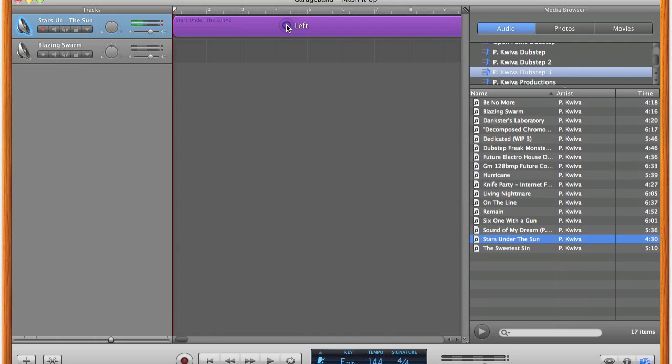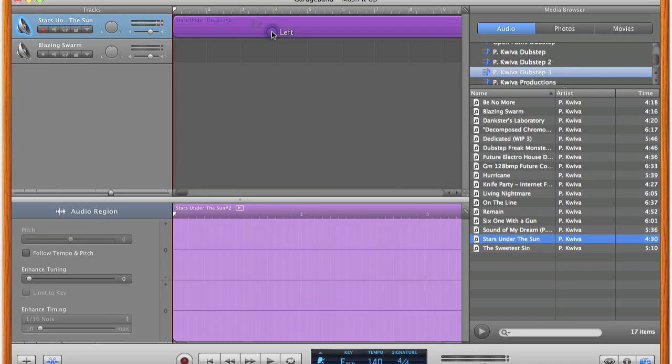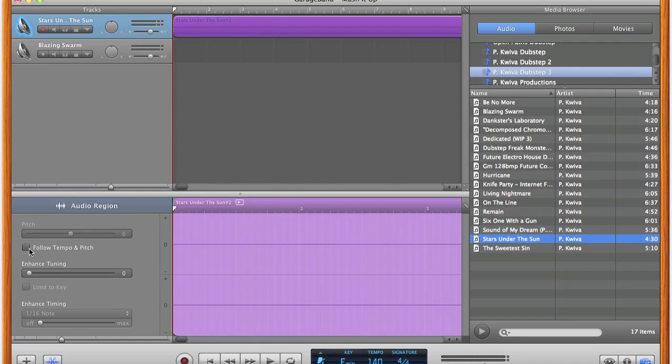But don't stop there. You need to do this procedure in this exact order or else it will not work. So immediately after the track turns purple, you need to change the project's tempo to the desired tempo. In this case, it will be 140 BPM.